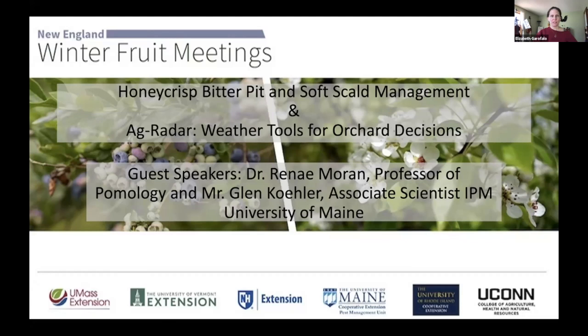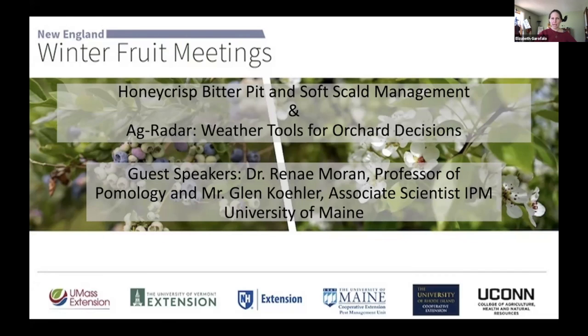Today we are going to have Dr. Renee Morin talk about Honeycrisp bitter pit and soft scald management. And then Mr. Glenn Kaler will talk about AgRadar, the updates and weather information that he has folded into that system.